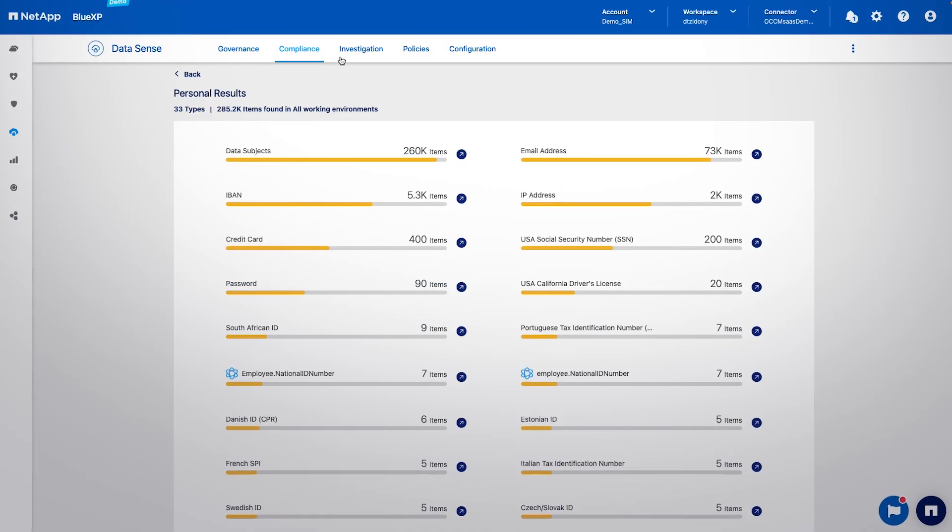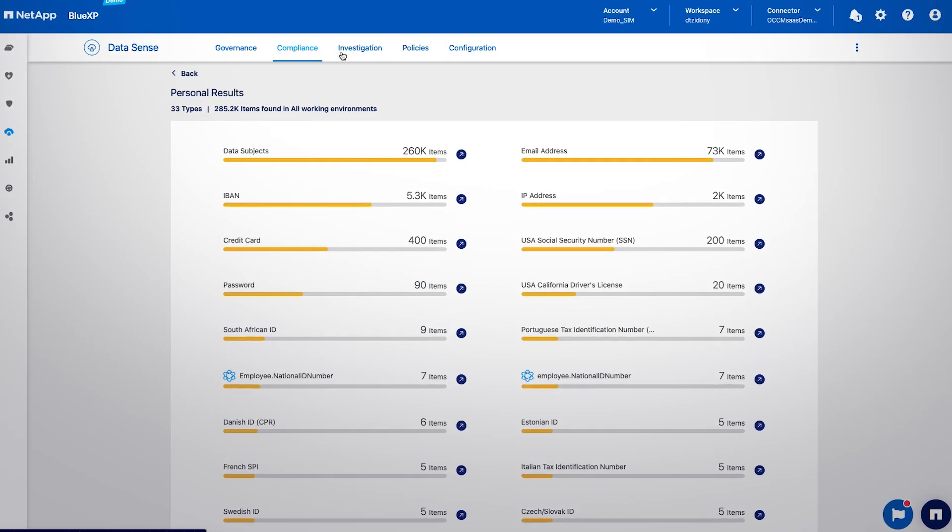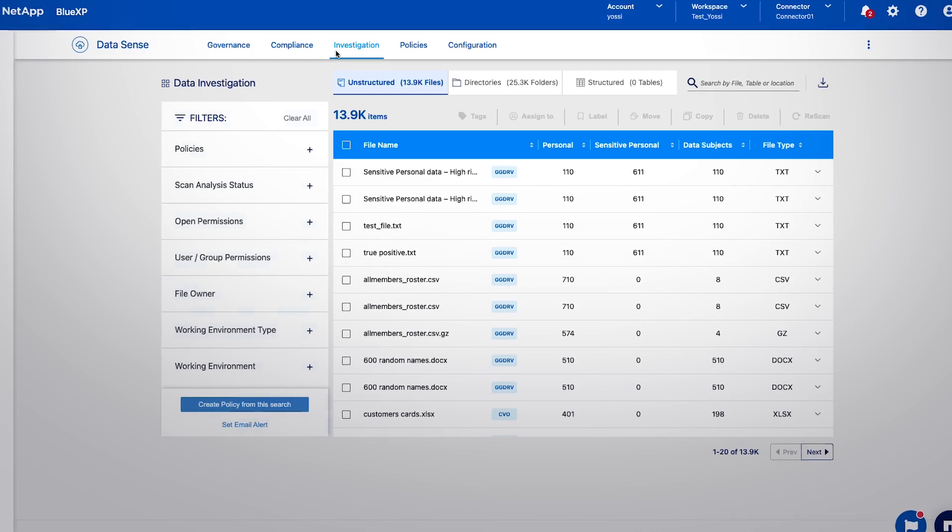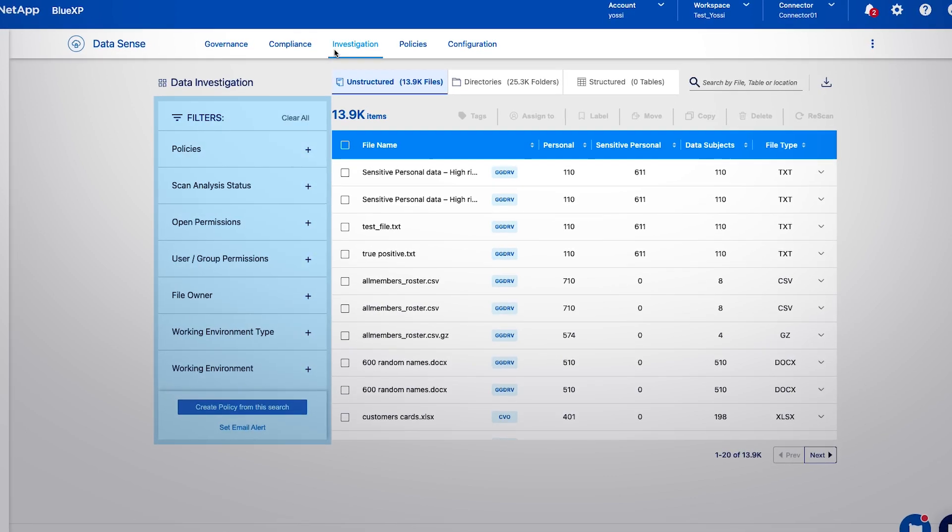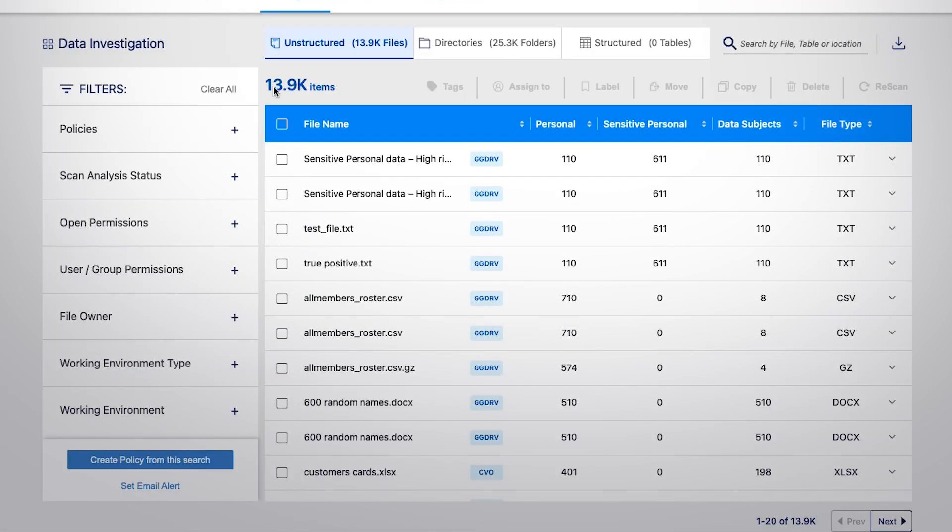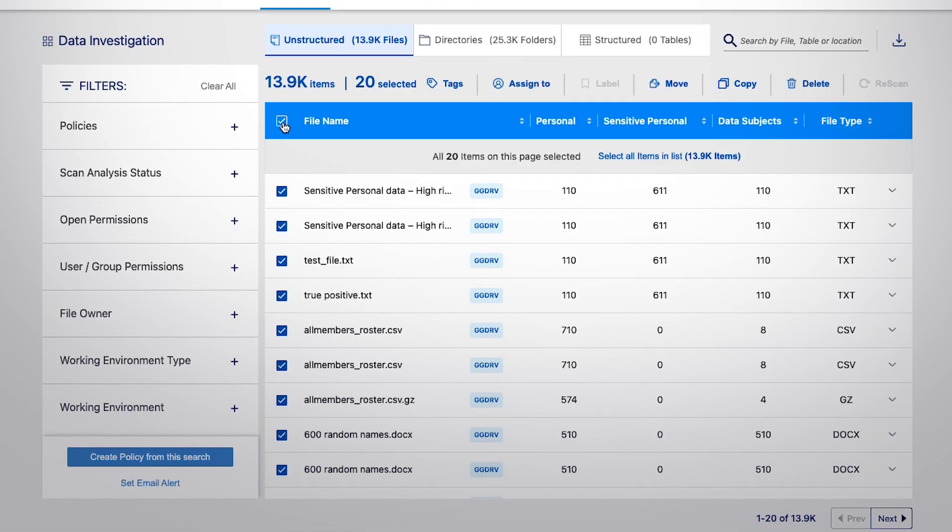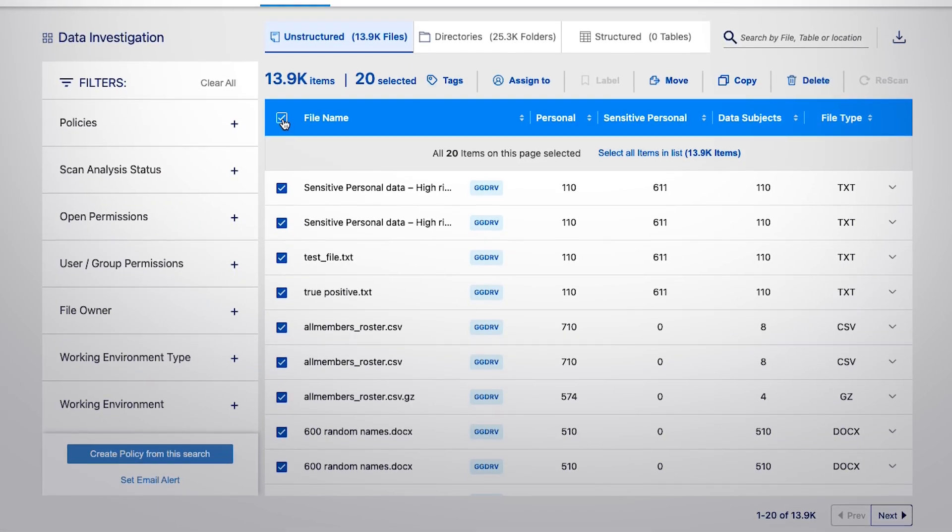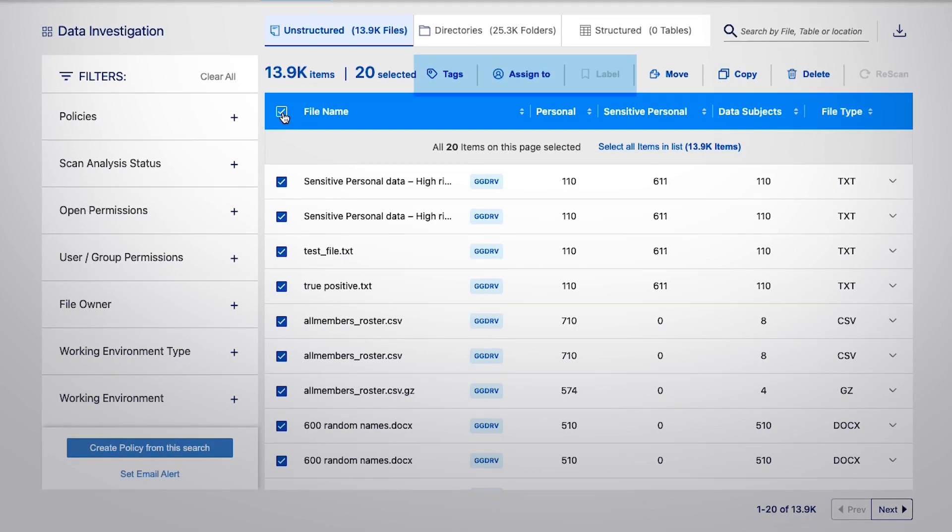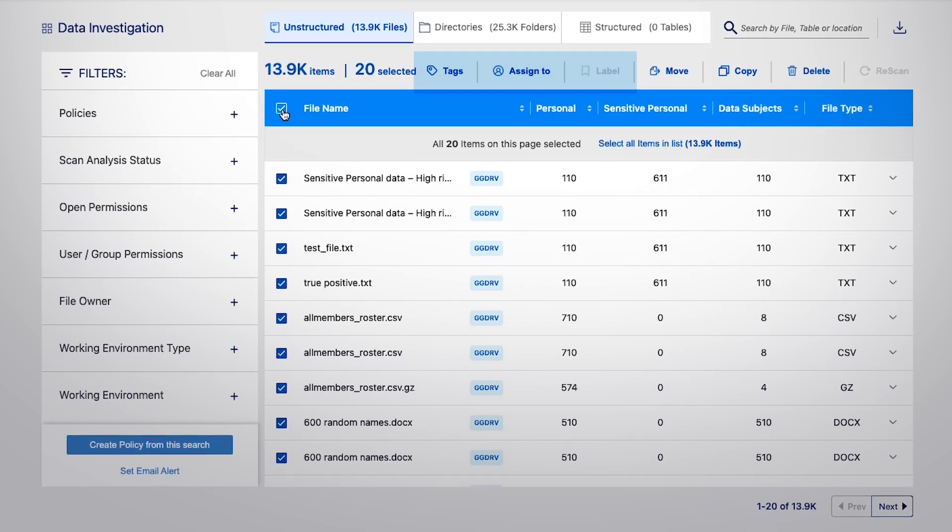Through the Investigation tab, you can further drill down into your data using a wide range of filters as well as take actions. The dataset can be tagged, assigned to, and labeled for follow-up.